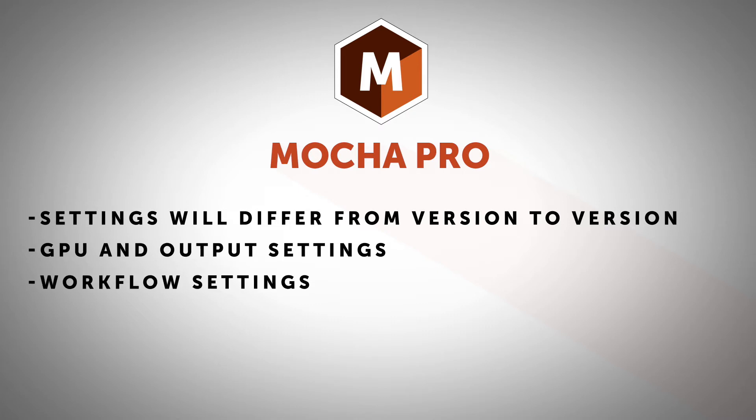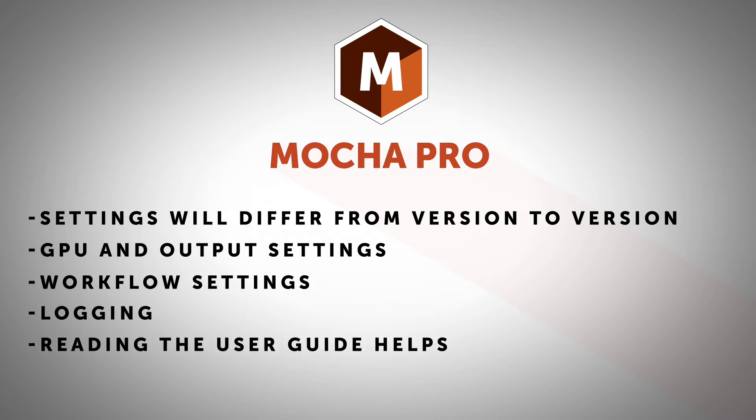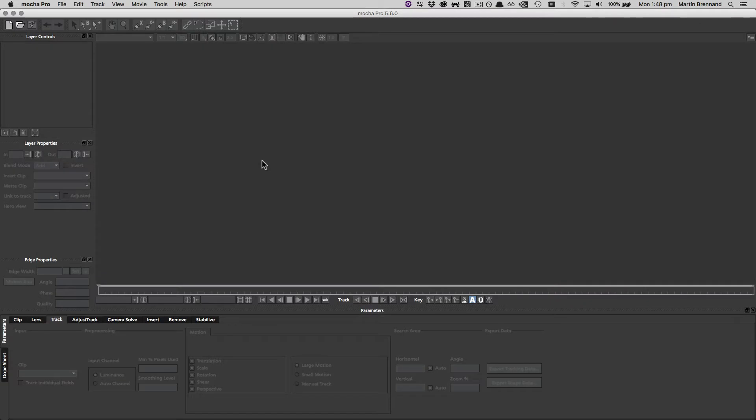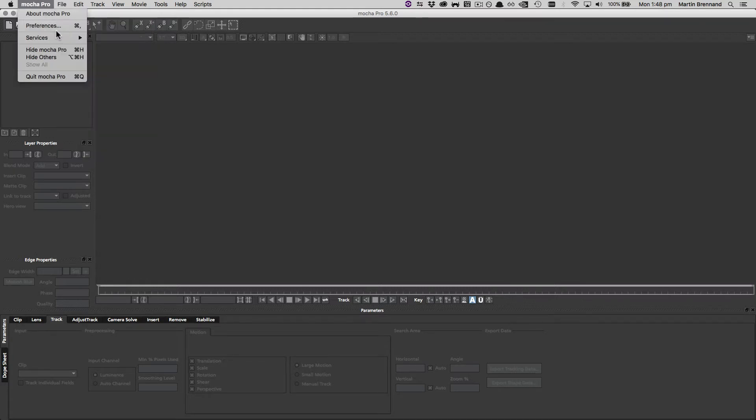Then we're going to move on to settings that help customize your general workflow, and finally we'll touch briefly on logging. Keep in mind that everything I'm covering today can also be found in the Mocha user guide. To access preferences, we go up to either the Mocha Pro menu on the Mac or the File menu on other systems. I'm going to choose Preferences right here, or you can use Control or Command comma to load it up.